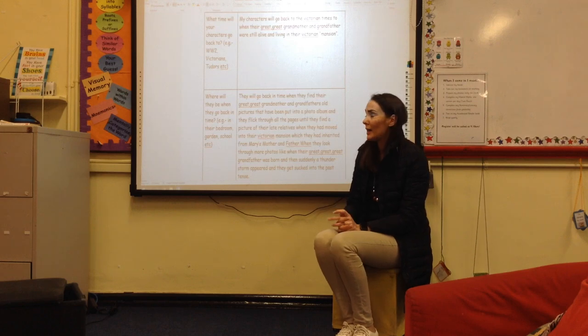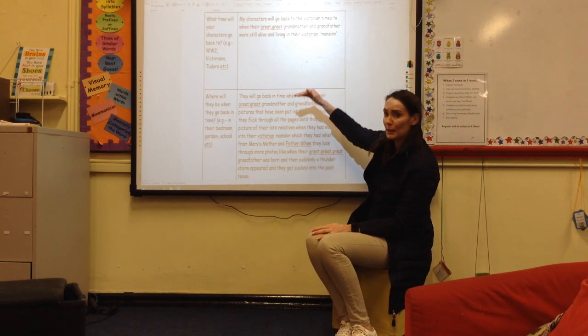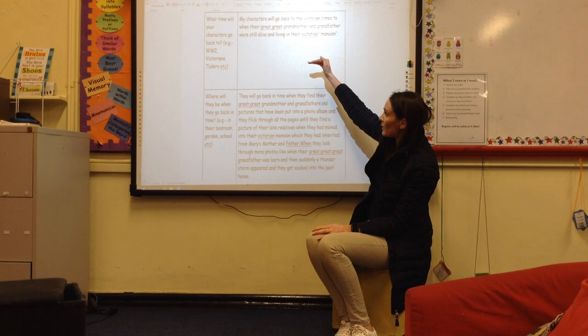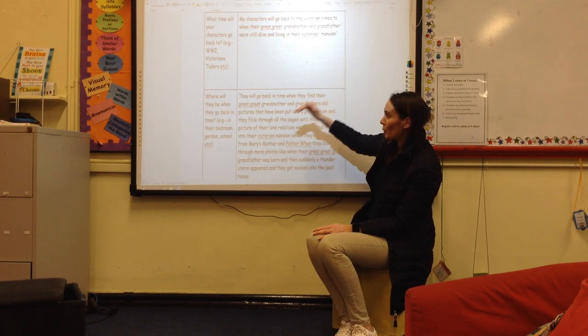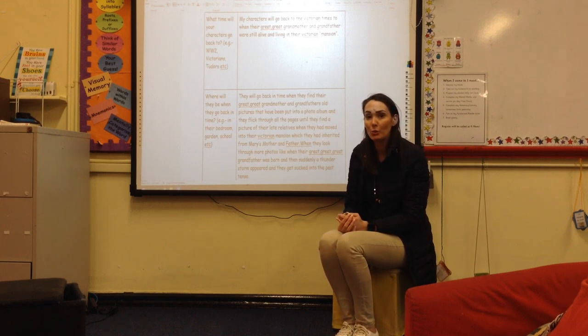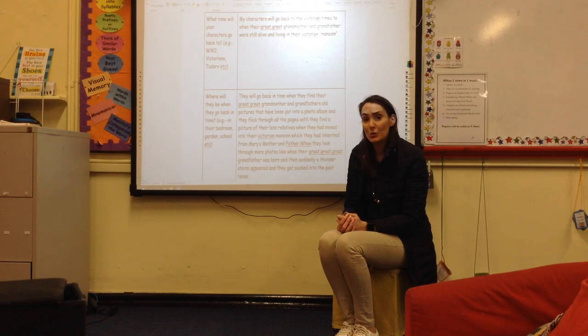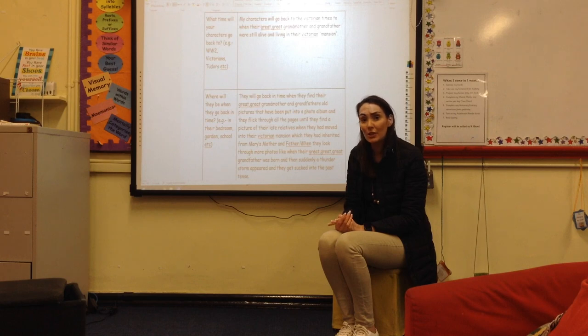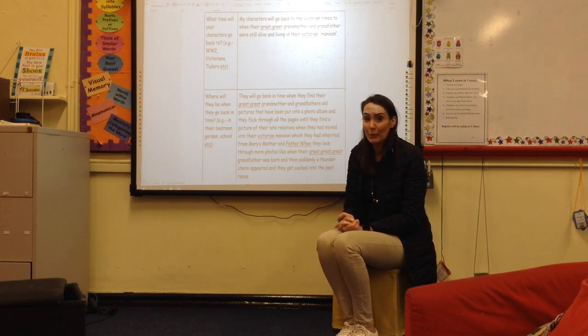Last Thursday you had a plan to do and you had to think out this time slip — what time will your characters go back to, where will they be when they go back in time, etc. If you haven't yet completed that activity, you will need to do that first today, because without any plan, stories can be very complicated and confusing. You really do need to have a structure thought out before you start to write, otherwise the flow of your story will not be as good.